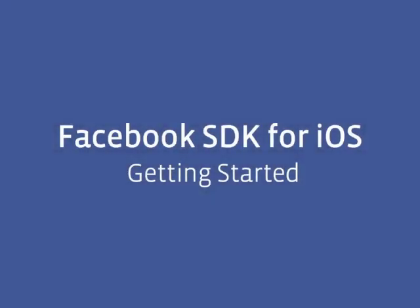Welcome! This is a short screencast that gets you started with the Facebook SDK for iOS.